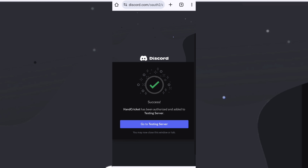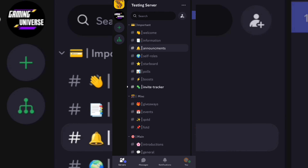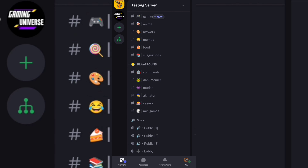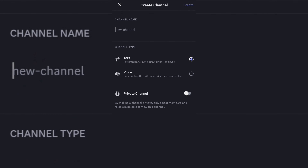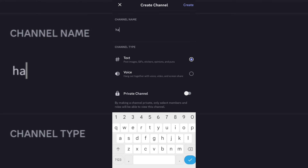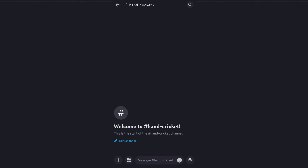Now go to your server and create a channel for the bot. Now you need to give permission to the bot.